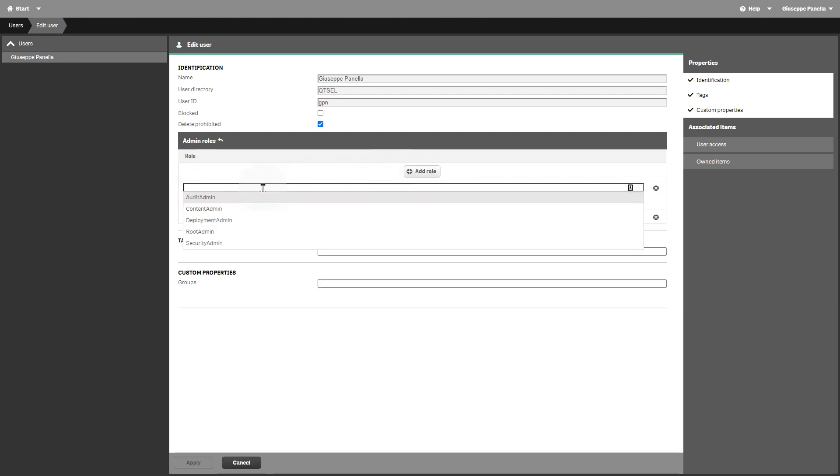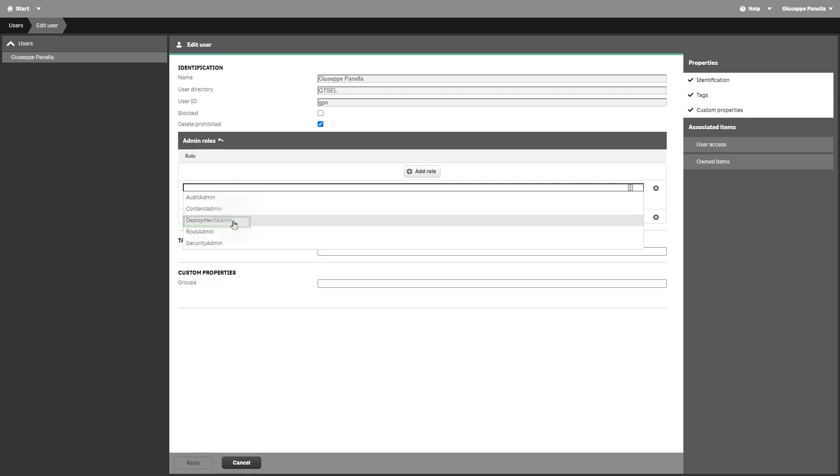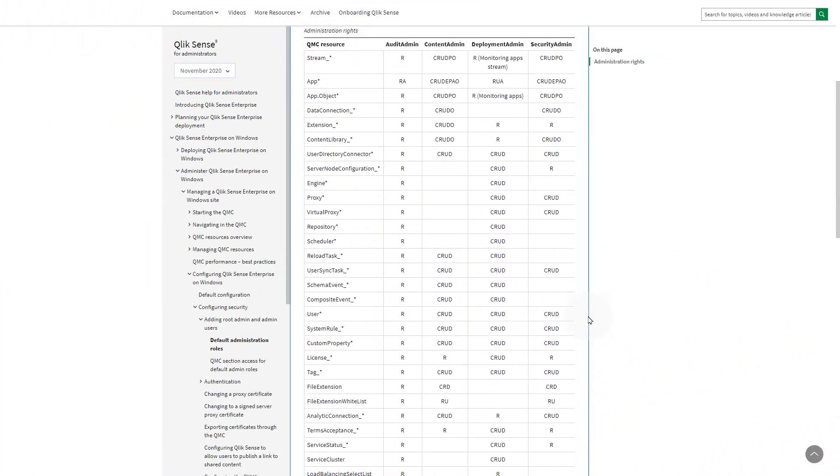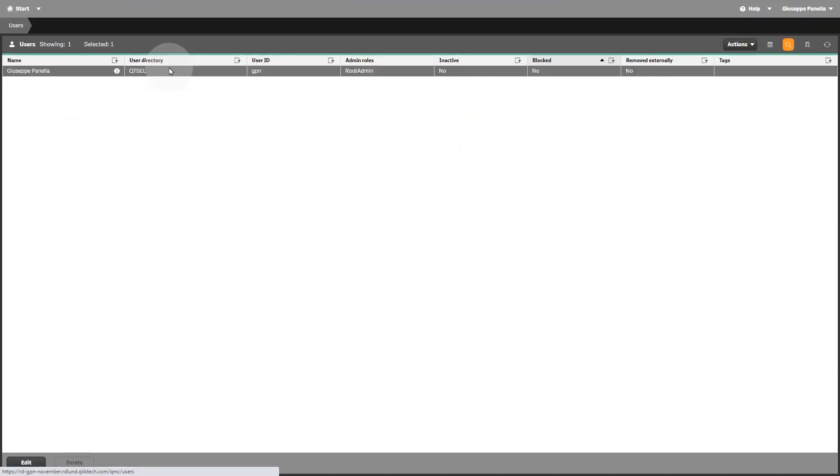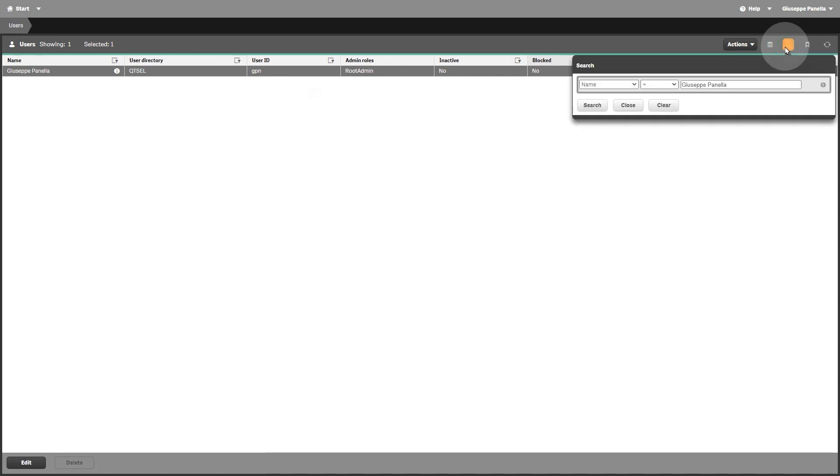Other default users in the QMC are audit admin, content admin, deployment admin, and security admin. You can find detailed information about the administration rights on the help.qlik.com site. To assign a role, go to the user section and select the user.